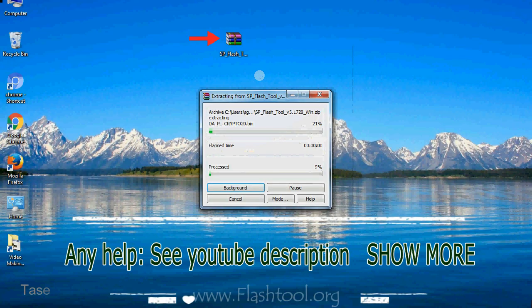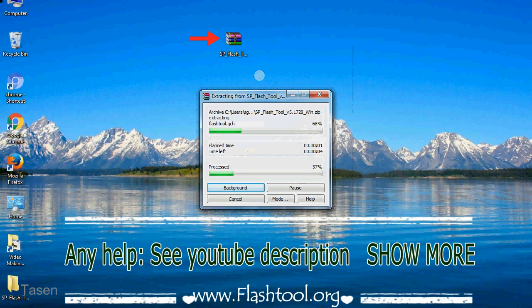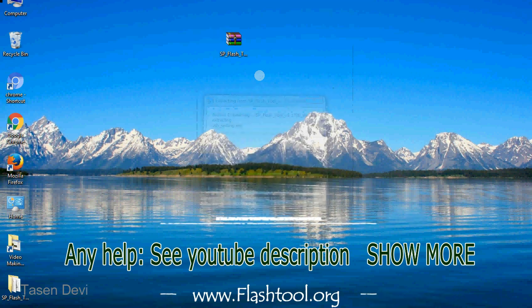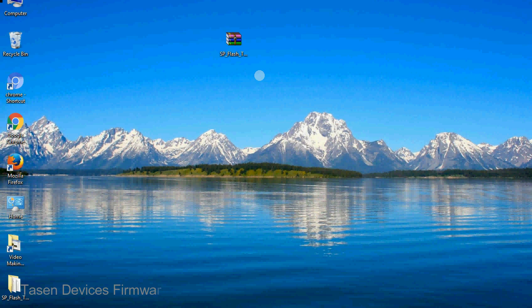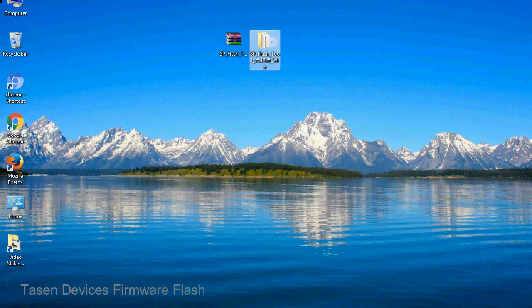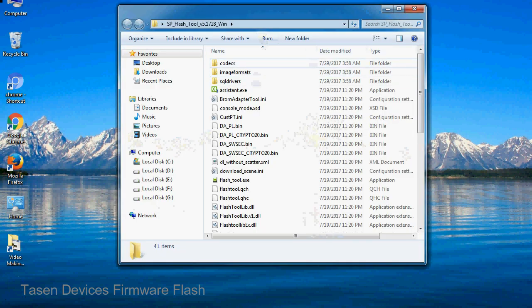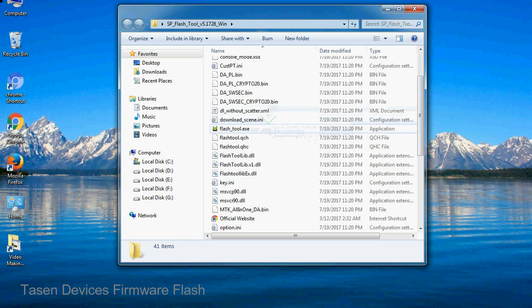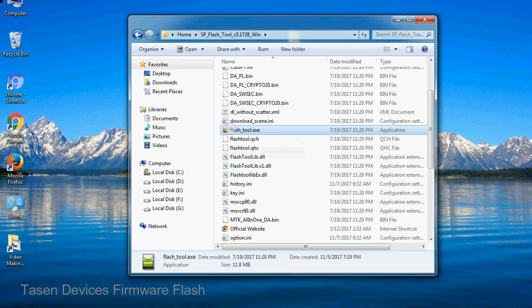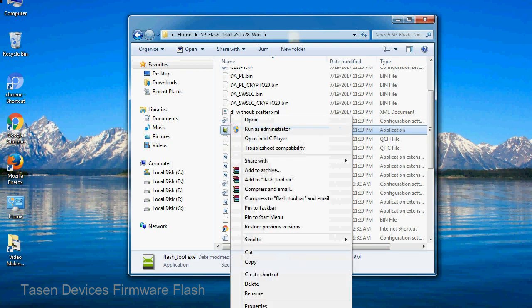Unzip smartphone flash tool. You will get following folder file. Open folder, now, right click on flashtool.exe and run it as administrator to start.